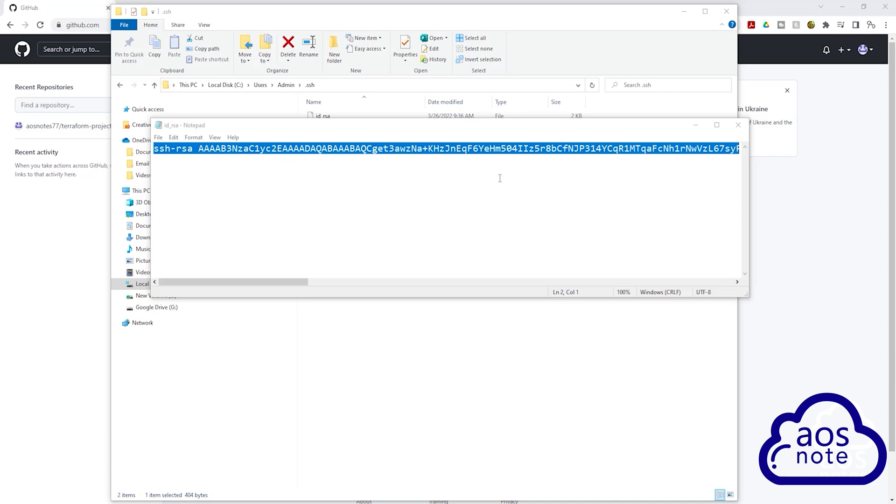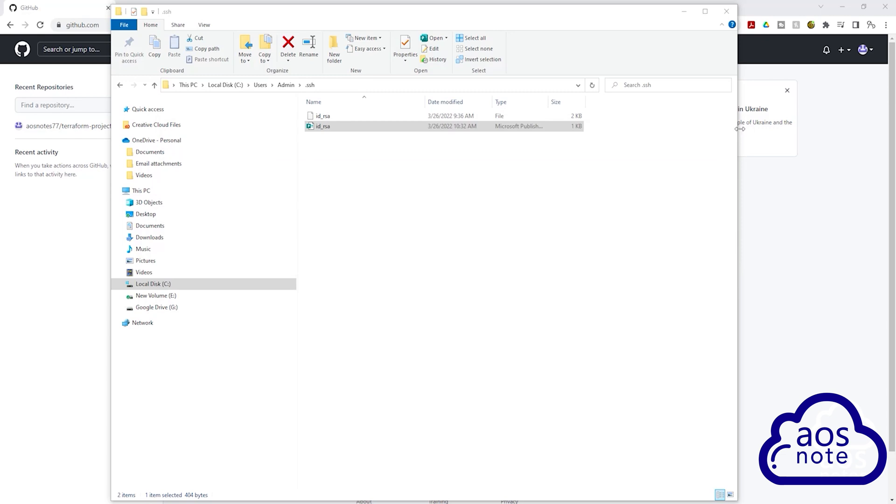Once you have copied the content of your public key, make sure you don't change anything in here because it is an encryption key. The next thing I want you to do is close this file. I'll close it. Then I'm going to go back to GitHub.